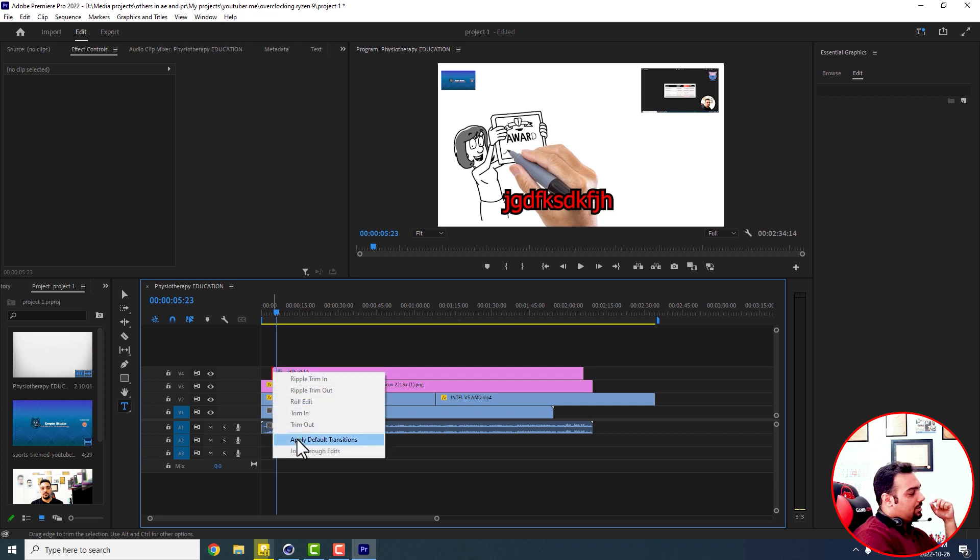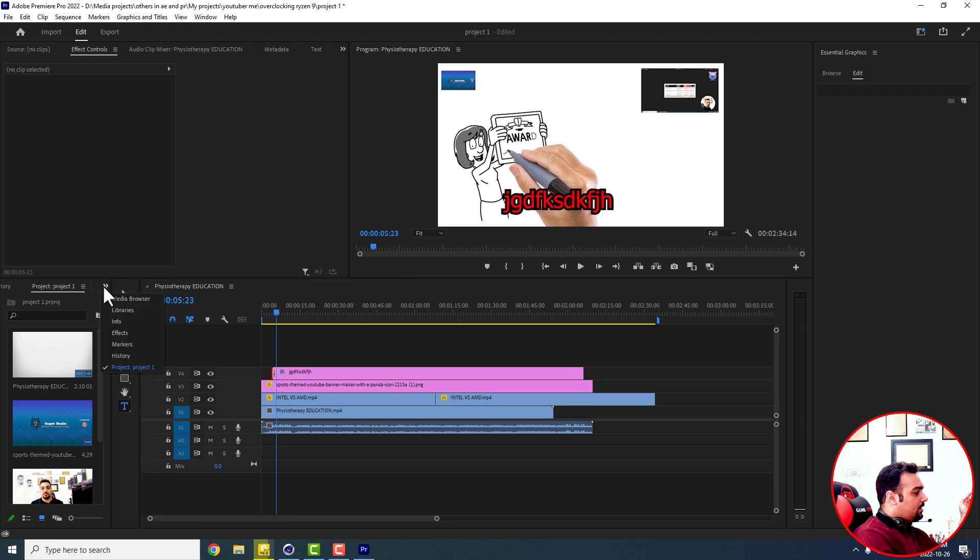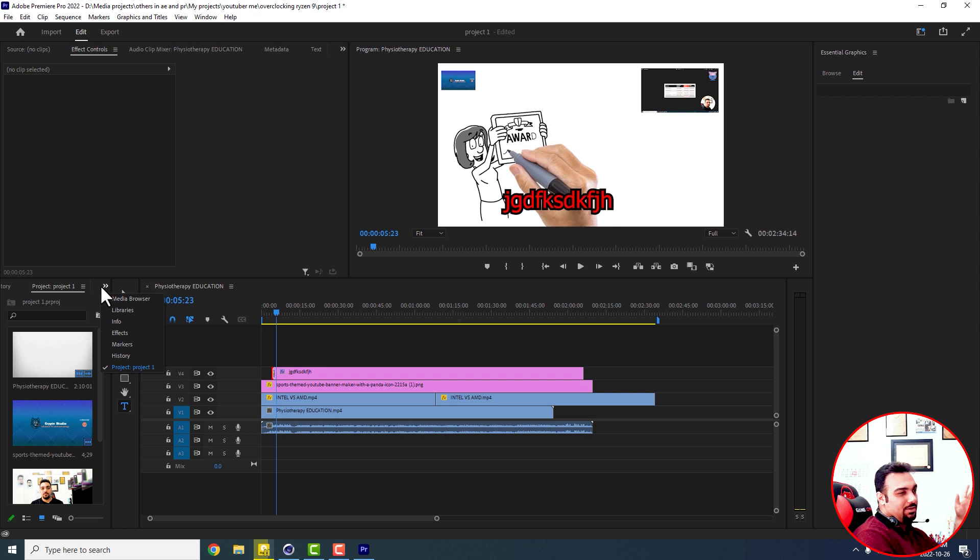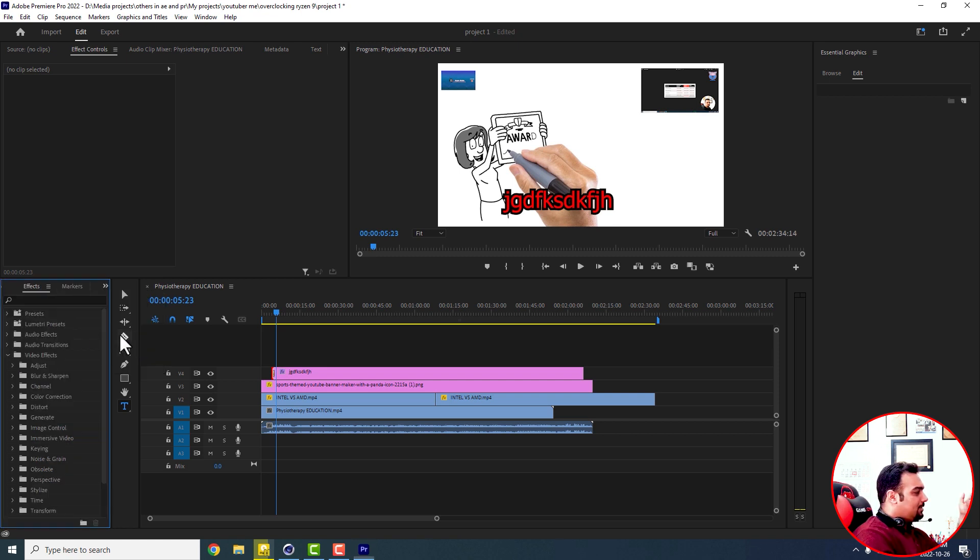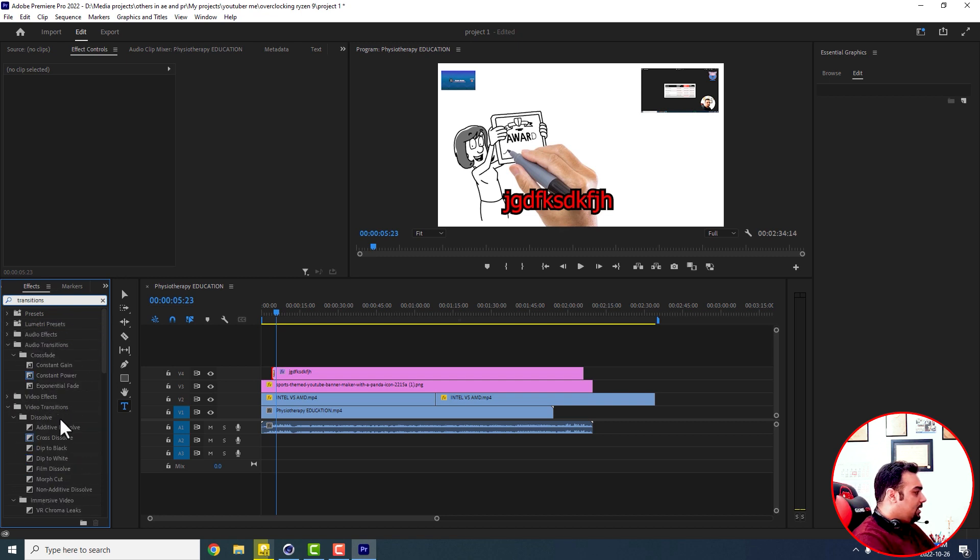There are different kinds of options to replace your transition instead of being faded like this. For example, you can right click on it and apply default transition, or you can even come to the effects in actually this part. And there's something like effects in that there is something like transitions you can type. So you can see different kinds of transitions in here.